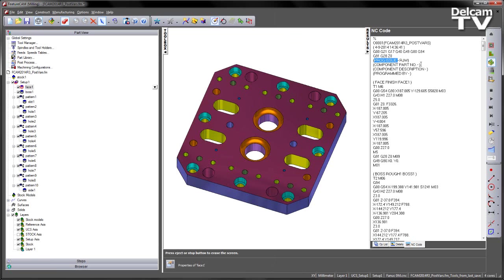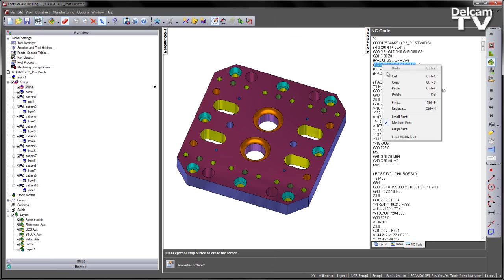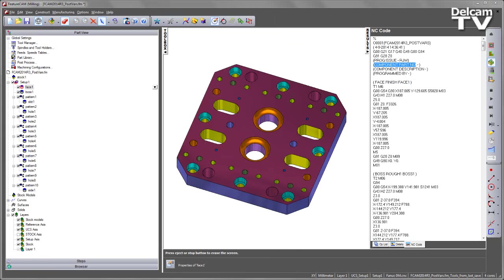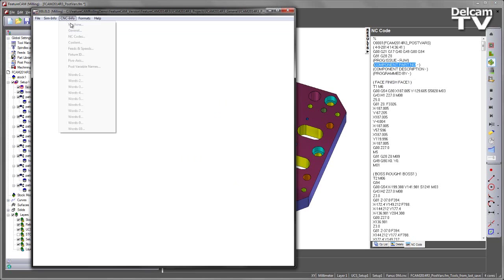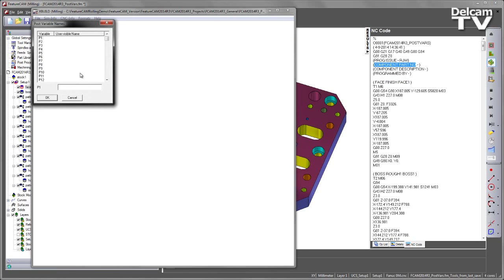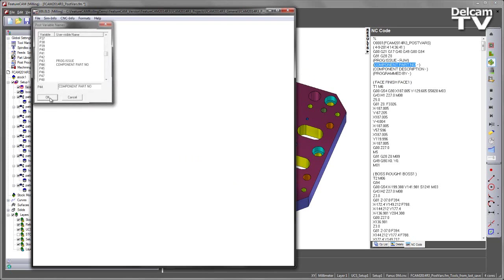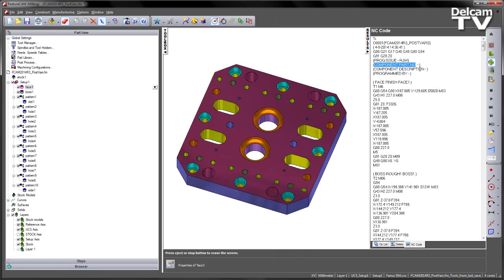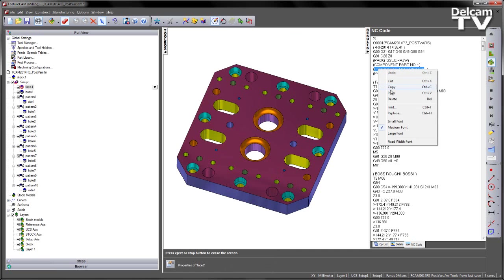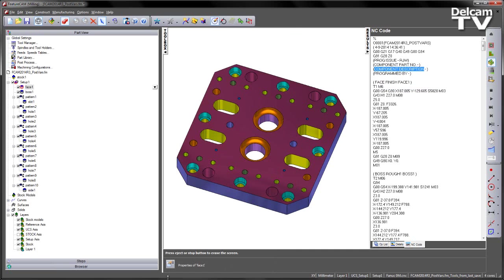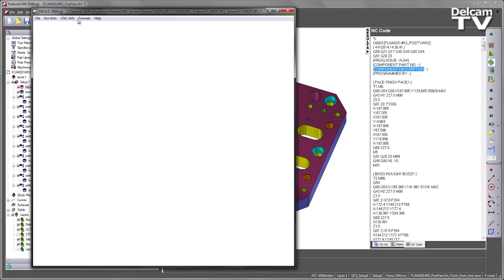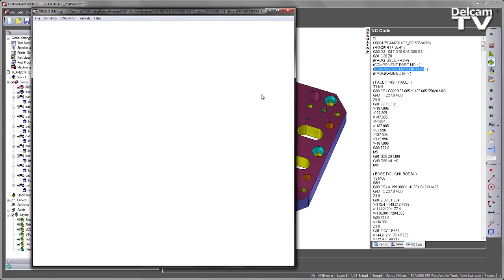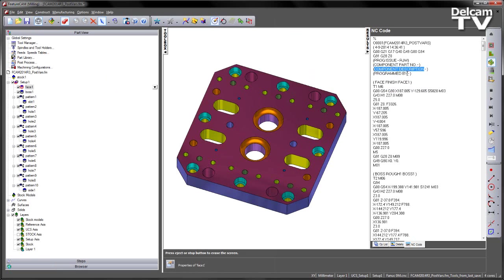So I can continue this process. I'm going to go ahead and copy component part number into my variable names, scroll down to P44, paste that in, and say OK. Grab component description, copy that, into my variable names, paste that in.